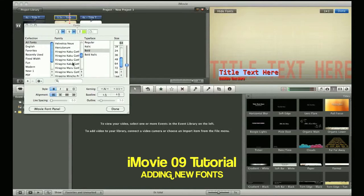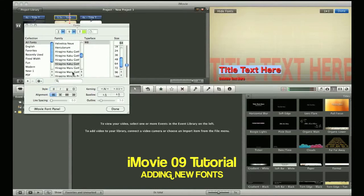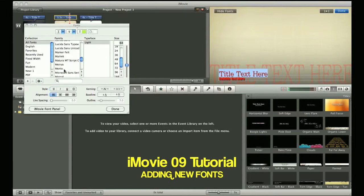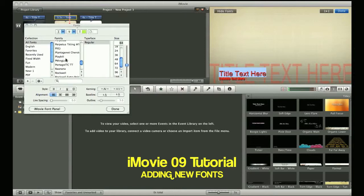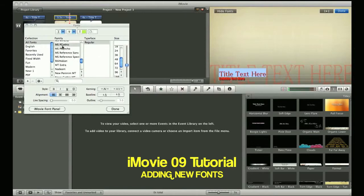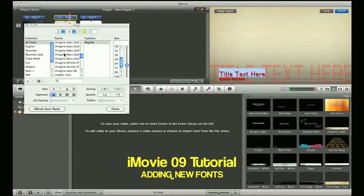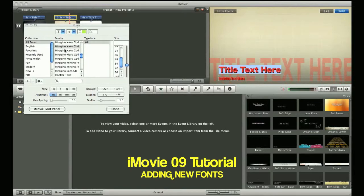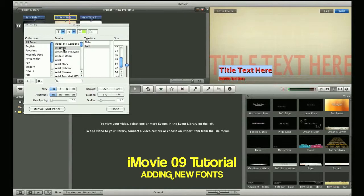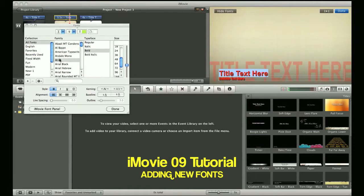This way, you can enhance your iMovie project and not be stuck with the default fonts which come preloaded. We'll just select, let's say, this particular one.